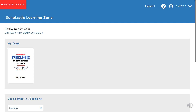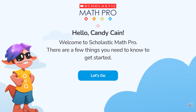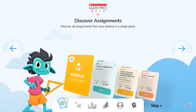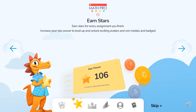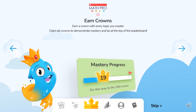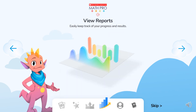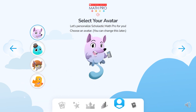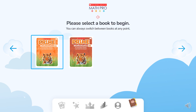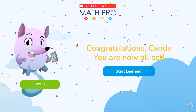Now let's take a look at the student experience for Candy Cane in Math Pro. The first time Candy logs in, she is taken on a quick tour that explains she will earn stars and crowns for her work, and also be able to keep track of her progress and results. Next, Candy selects her avatar and the book she is using. Then she is ready to start.